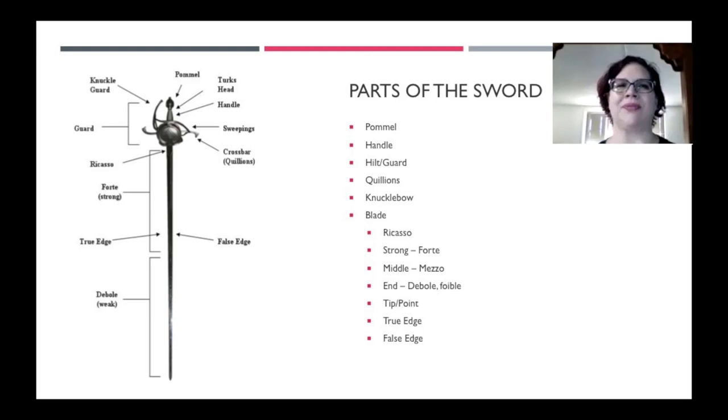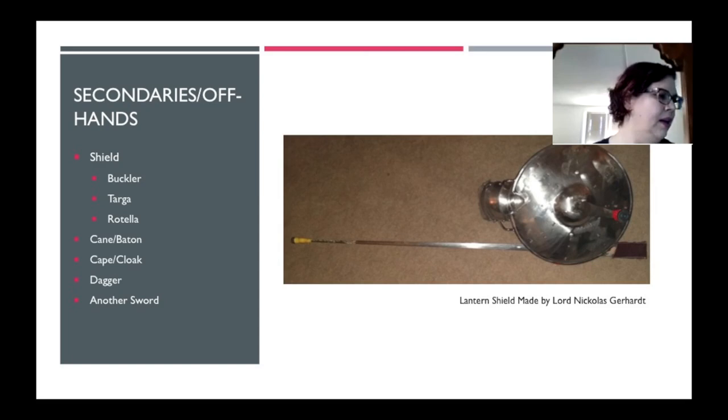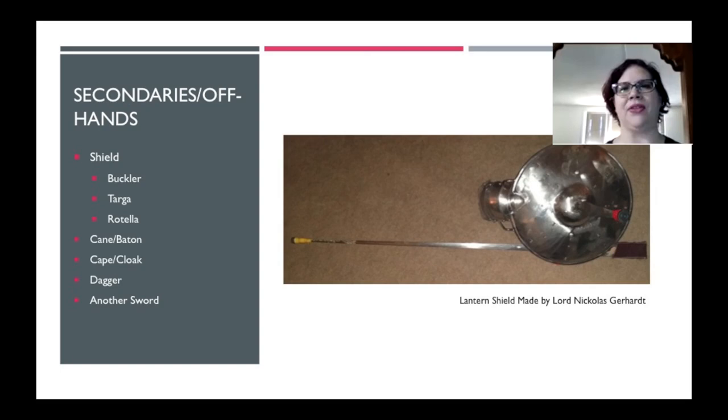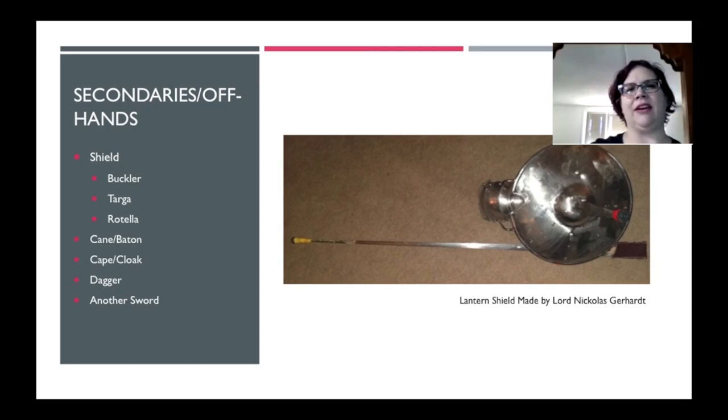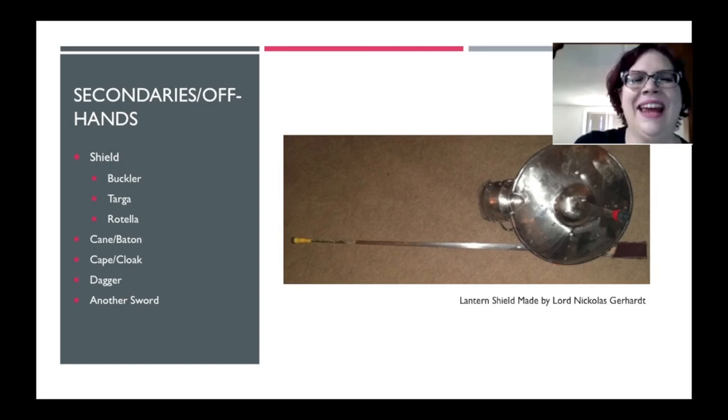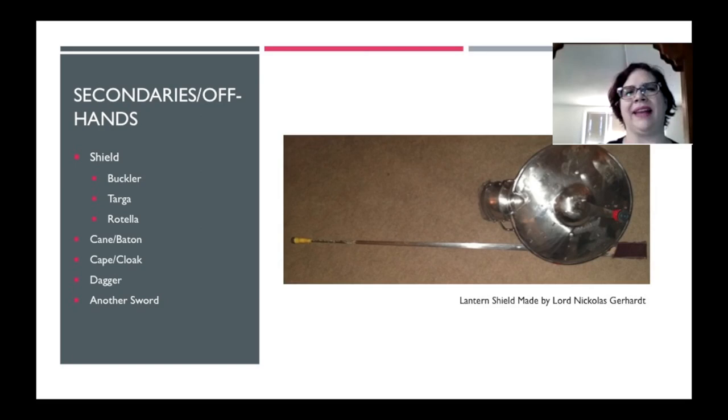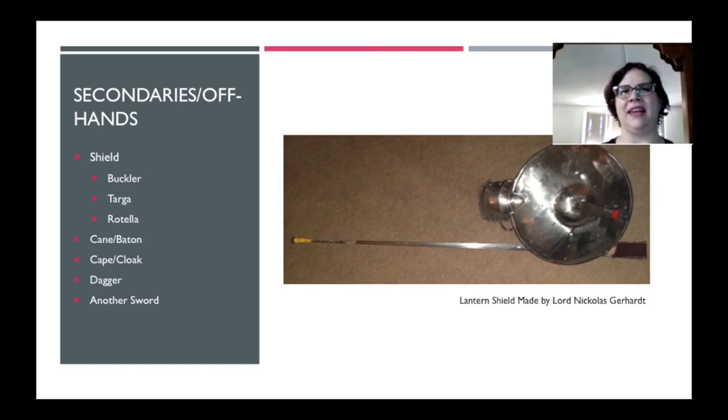And secondaries. These are the things that you put in your other hand. With an offensive secondary, you can both parry with it and strike with it. But with a defensive, you can only defect. And sometimes you'll see people use some unusual secondaries. Like right here, I got a picture of Nick's really cool lantern shield that he made. This is what we call a non-standard secondary. And if you want to use something weird like this or a bunch of other weird secondaries, you need to get the marshals and your opponent's permission.